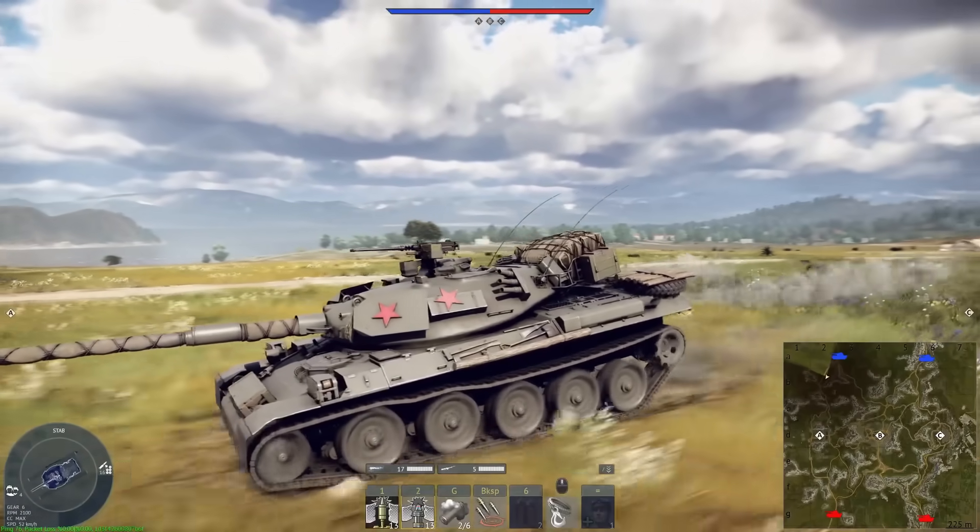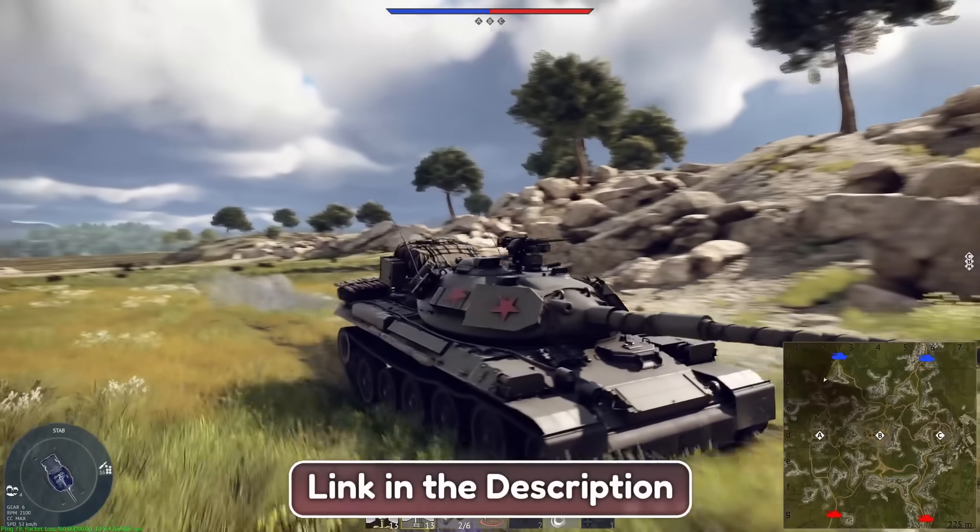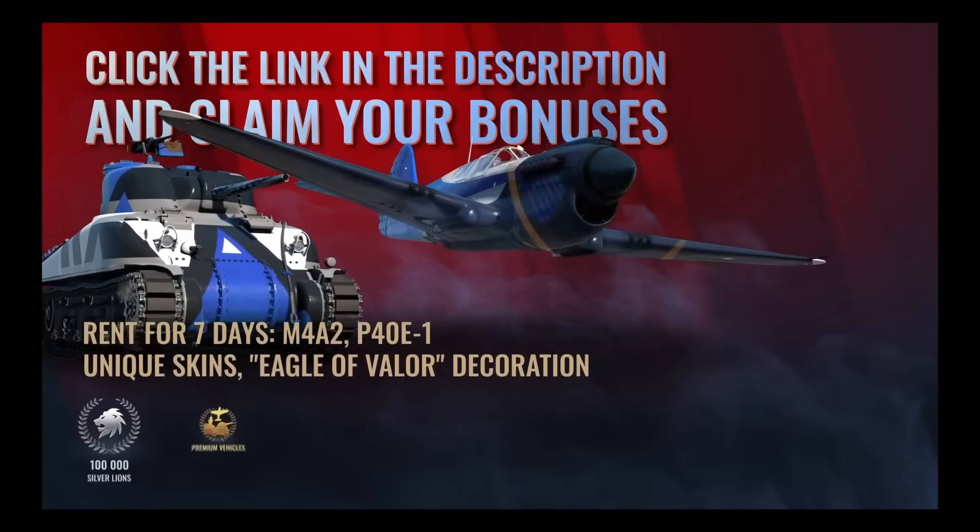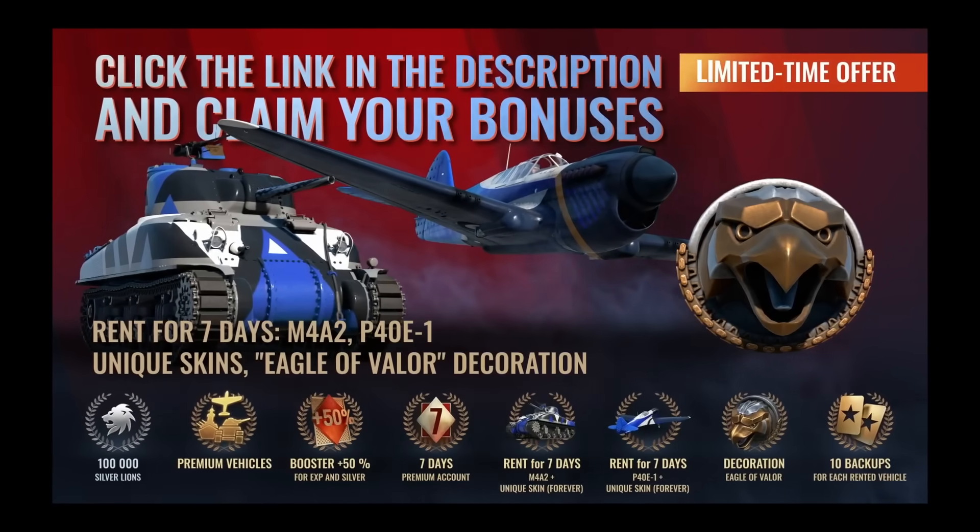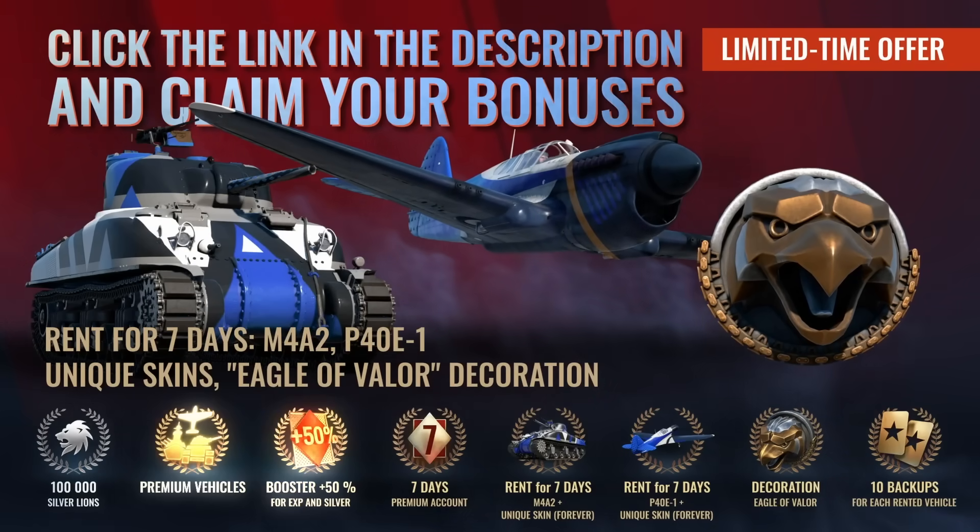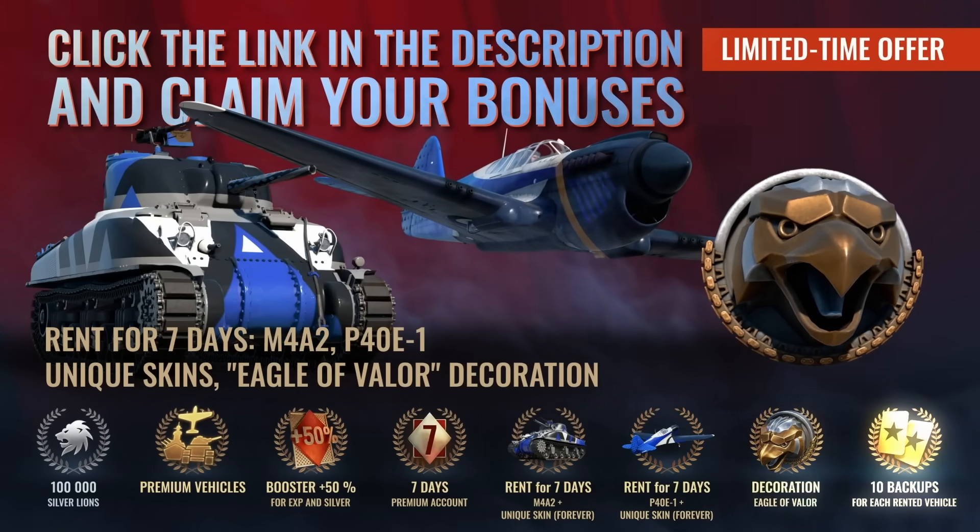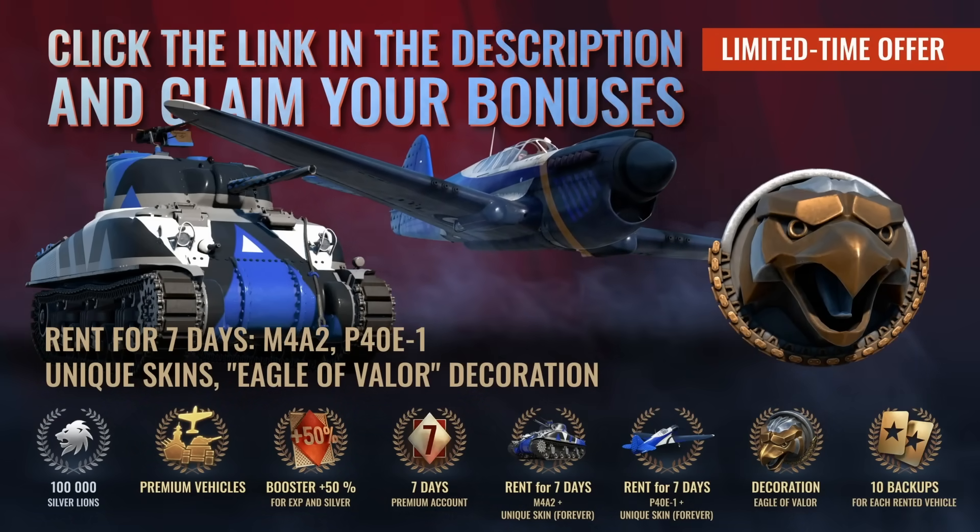So download War Thunder for free on PC, PlayStation, and Xbox by using my link in the description. And for new players, or returning players who haven't played for six months or longer, you will receive bonuses of 100,000 Silver Lions, the Eagle of Valor decoration, and more.